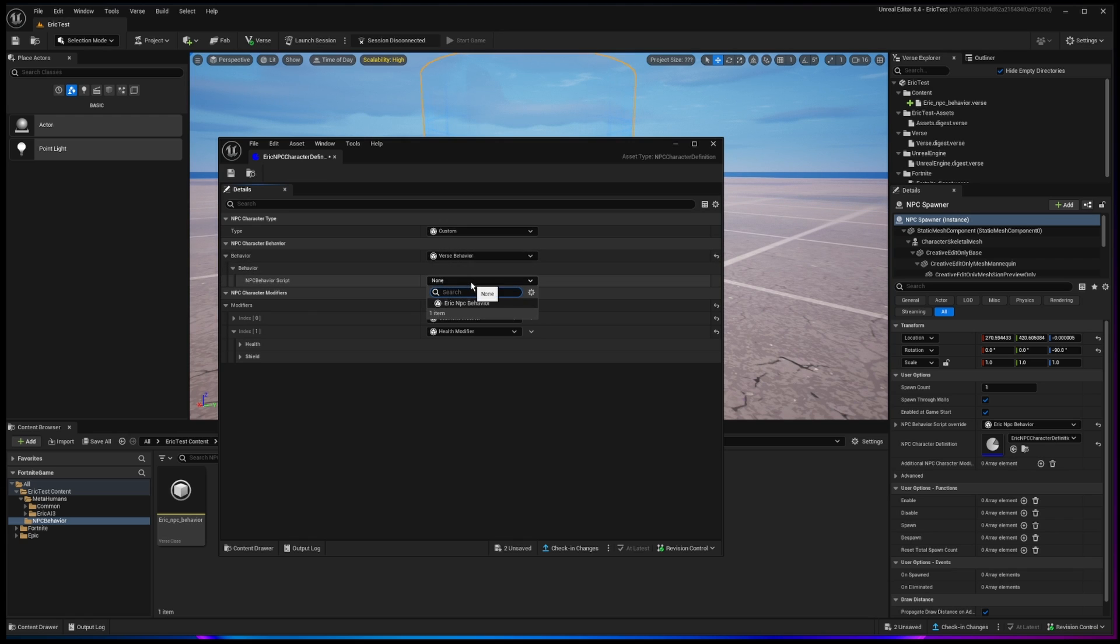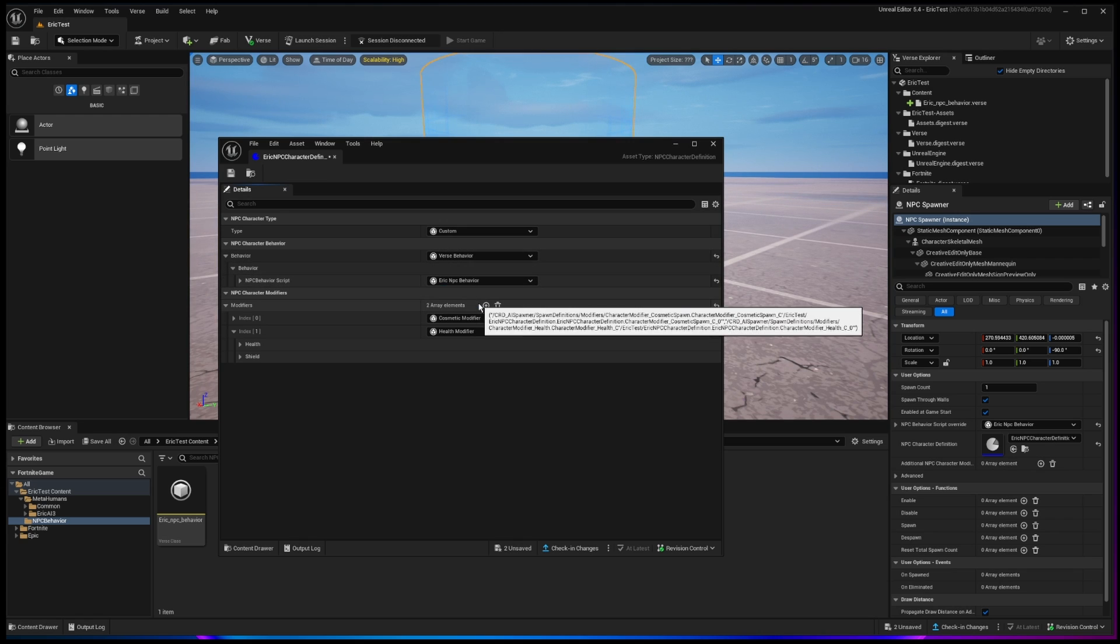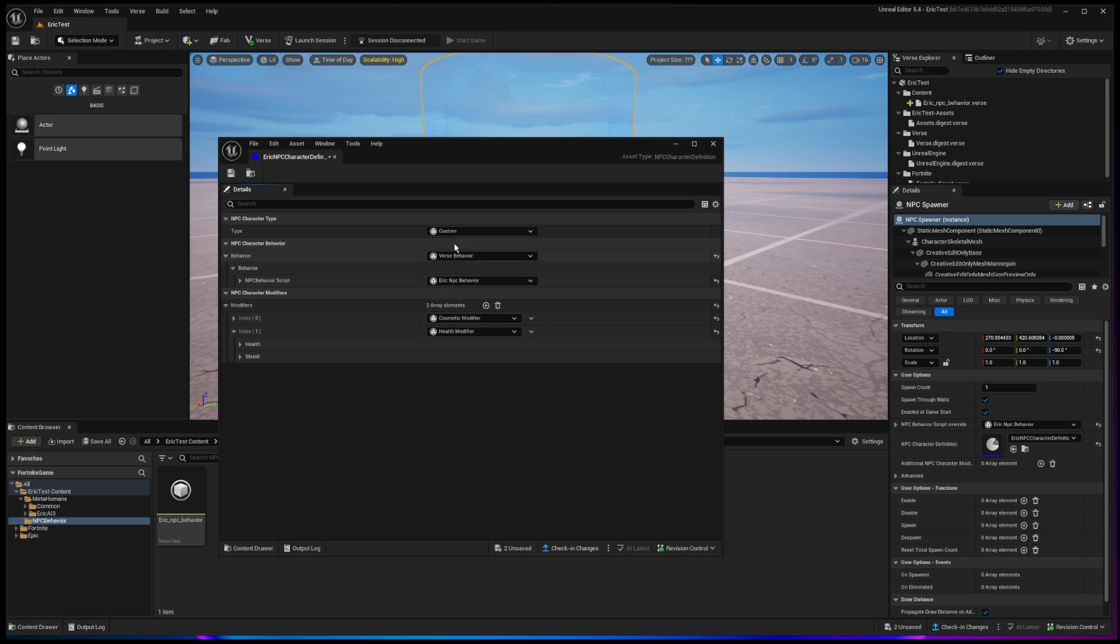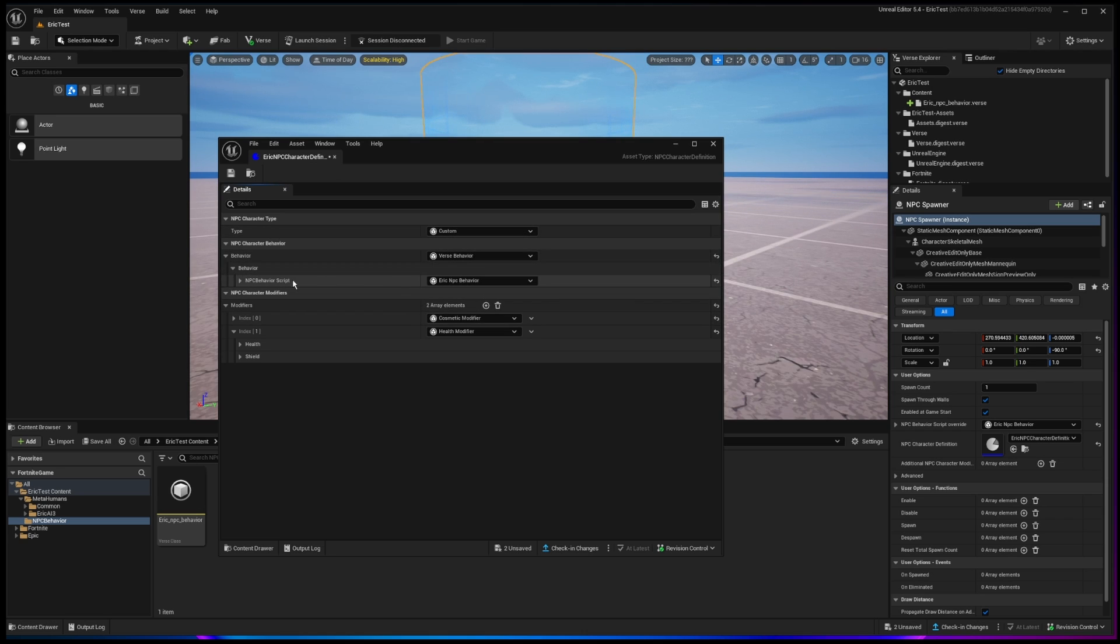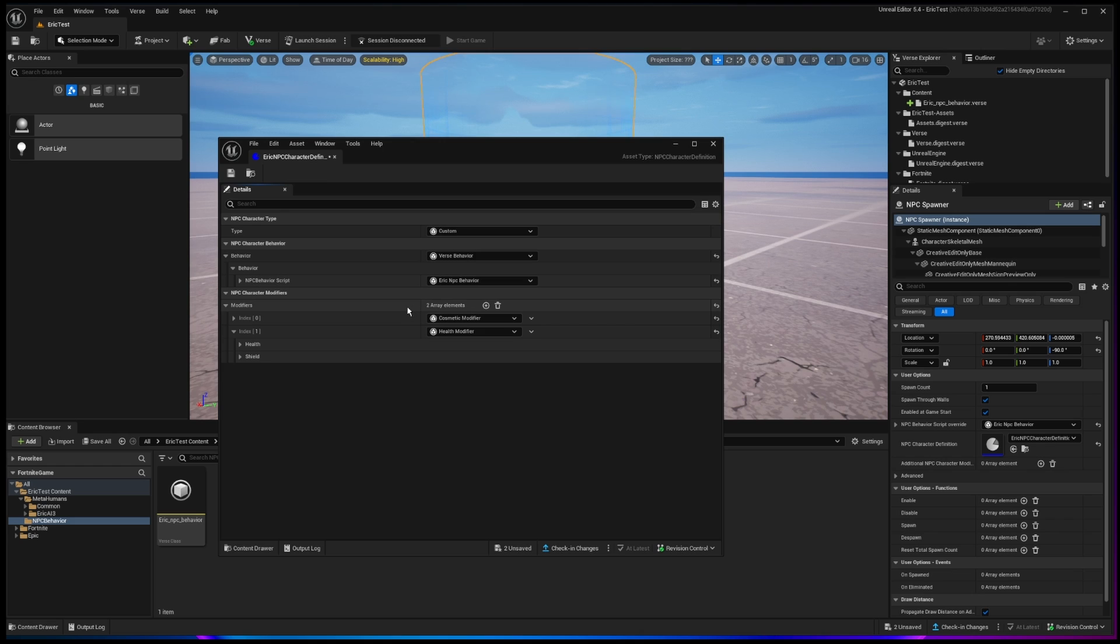And then under verse behavior, you're going to choose, yep, you guessed it, that script that we created. All right. So now we've said it's a custom character where the behavior is based on verse and it's this particular script, which was already pre-created and pre-packaged for us.